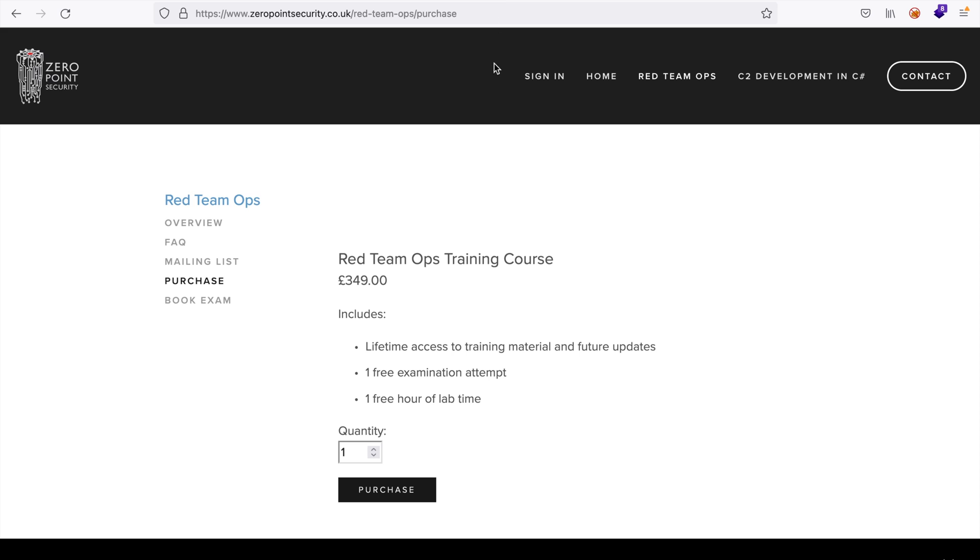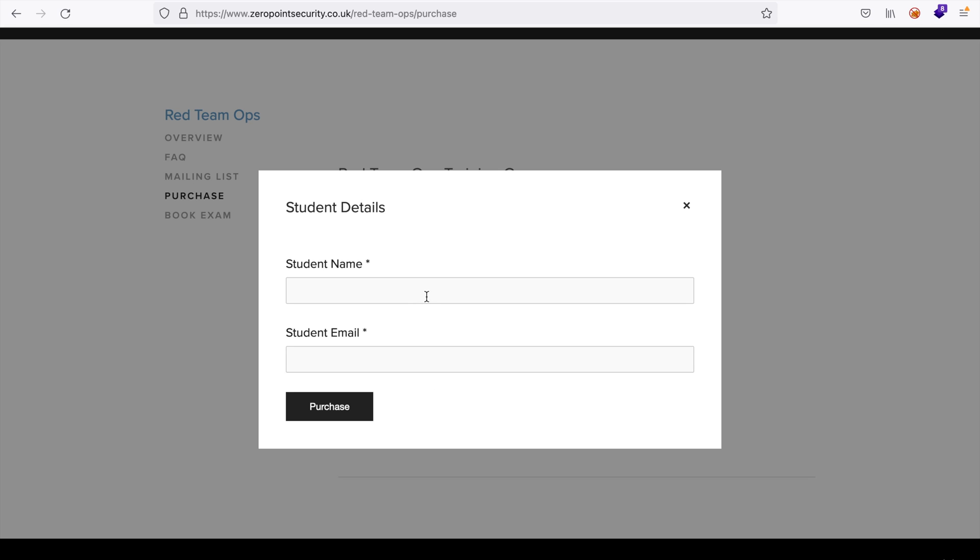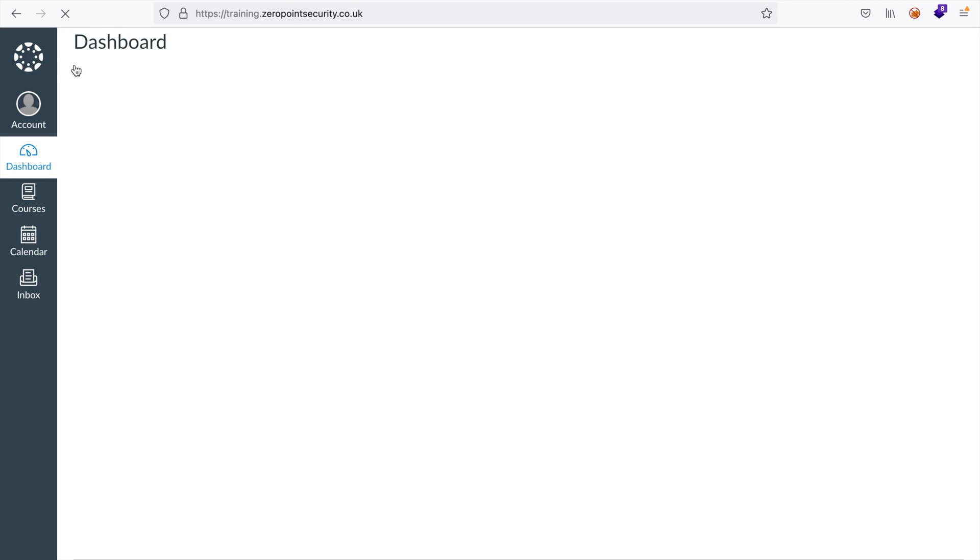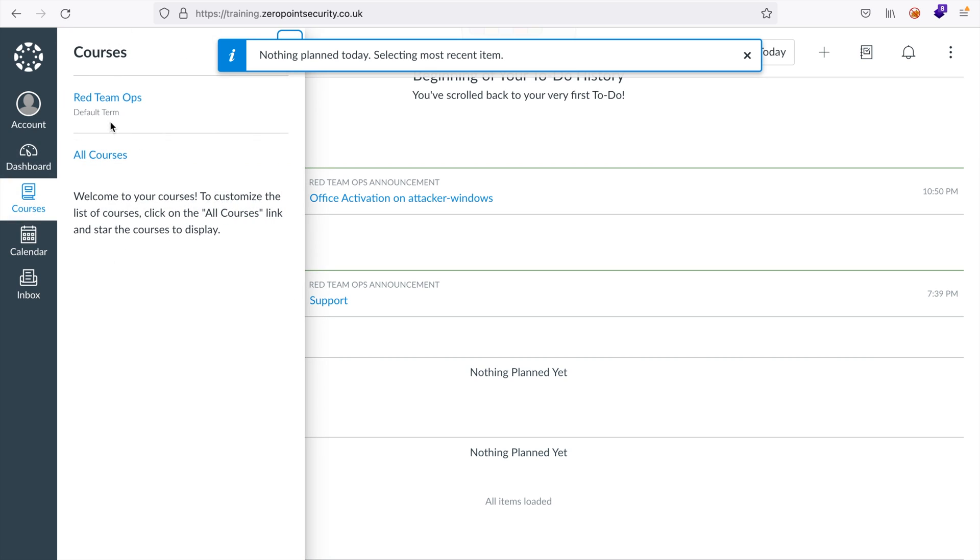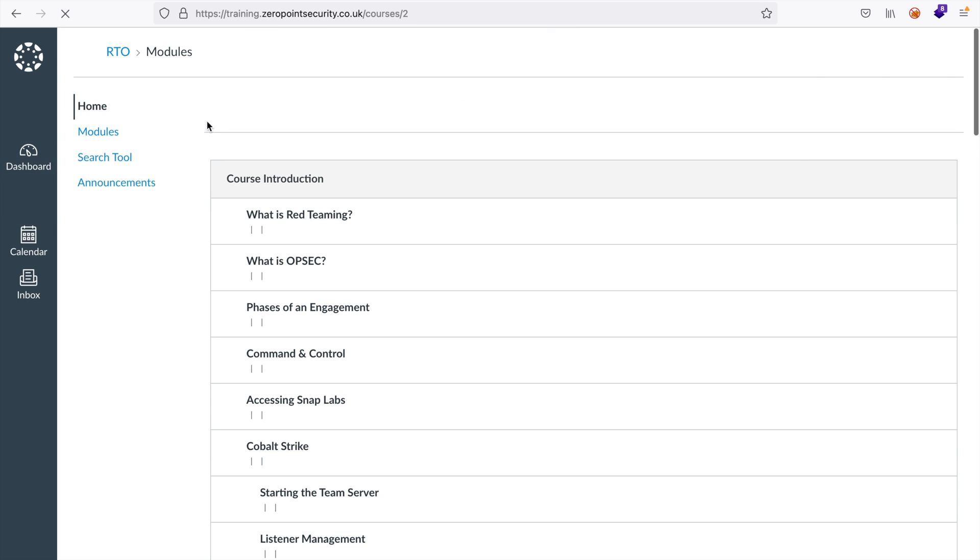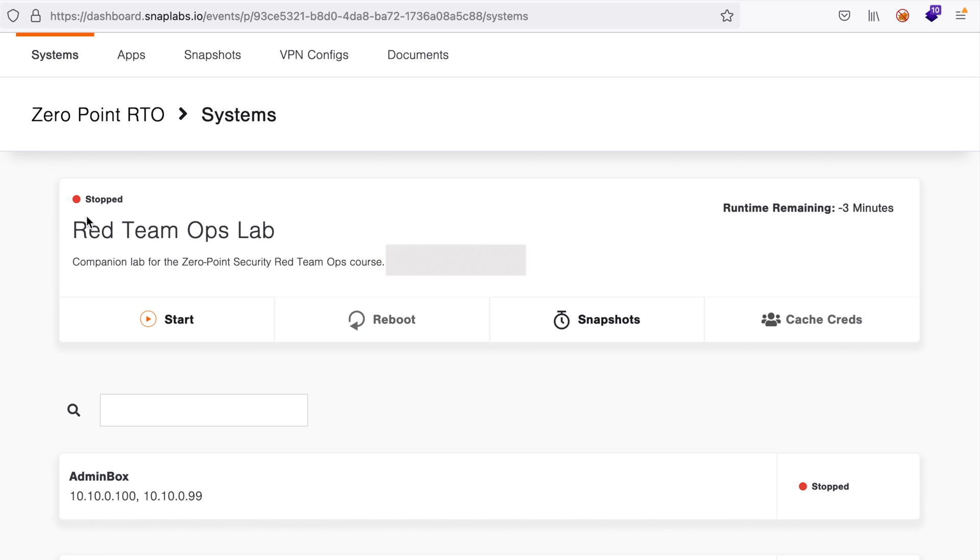I didn't pay for the certification. I only gave my email to Rasta Mouse. The order process can be accomplished via the zeropointsecurity.co.uk website. The course costs £349, including lifetime access to the course material and its updates, one exam attempt, and one hour of lab time. Shortly after Rasta Mouse registered my account, I received two emails. The first was an invitation link to the online course. The second email came from snaplabs.io, the platform that hosts the practice and the exam labs. Once I set up my account on both platforms, I was ready to start learning.